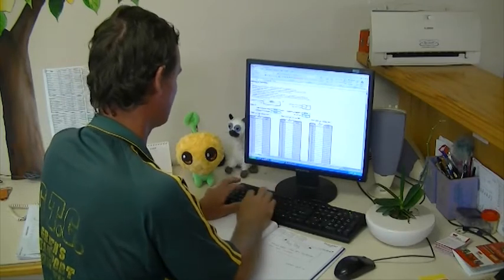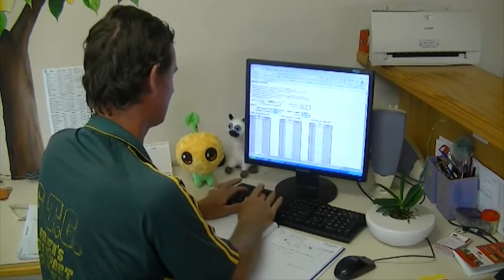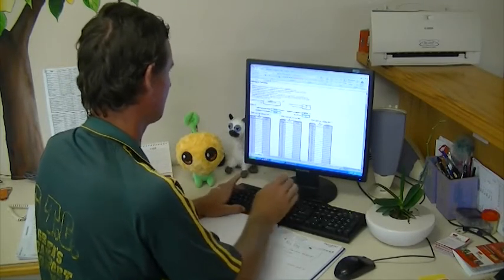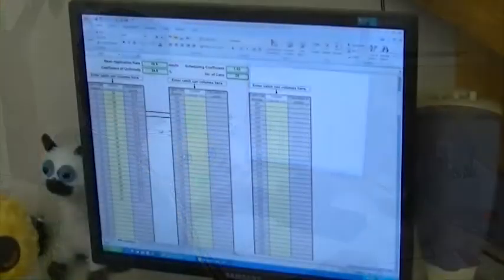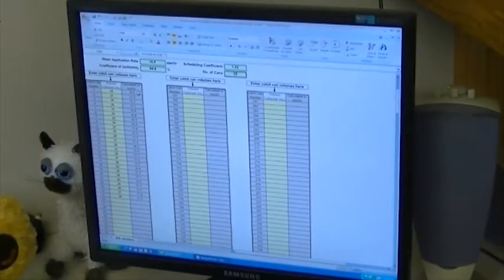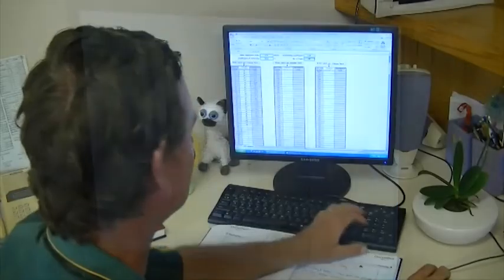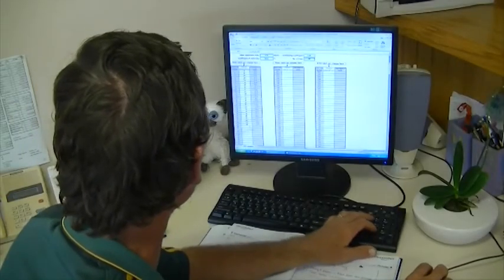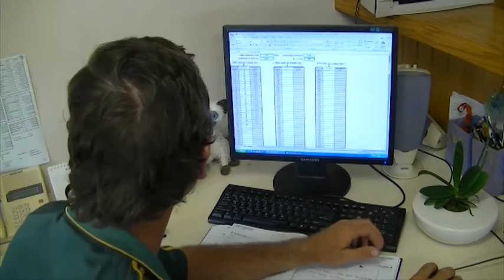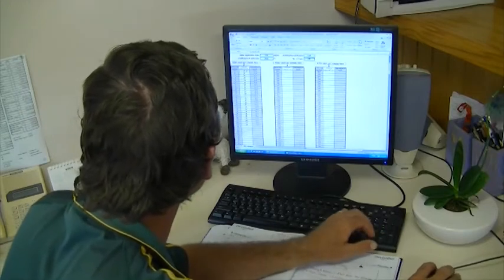The collected field data can now be entered into the Waterworks calculator to determine the system performance parameters. Data collected from each catch can evaluation can be recorded and used to benchmark the system, and in the future used to compare results to ensure continued system performance.